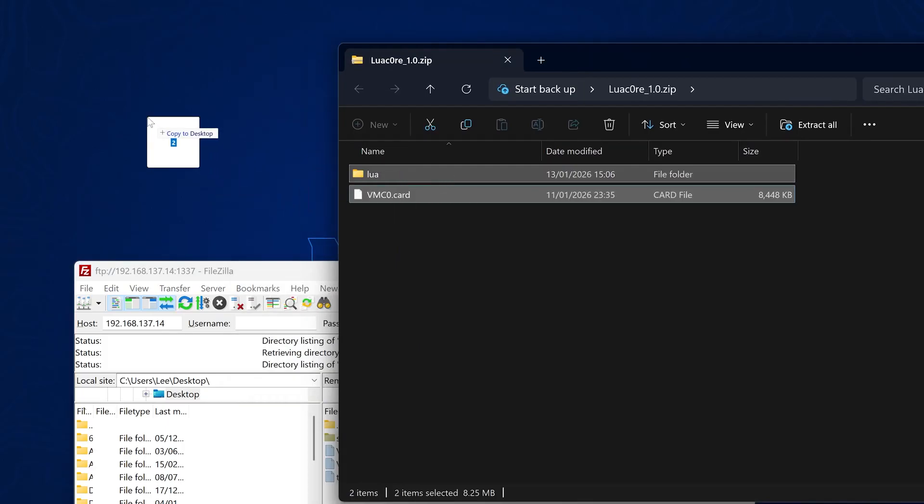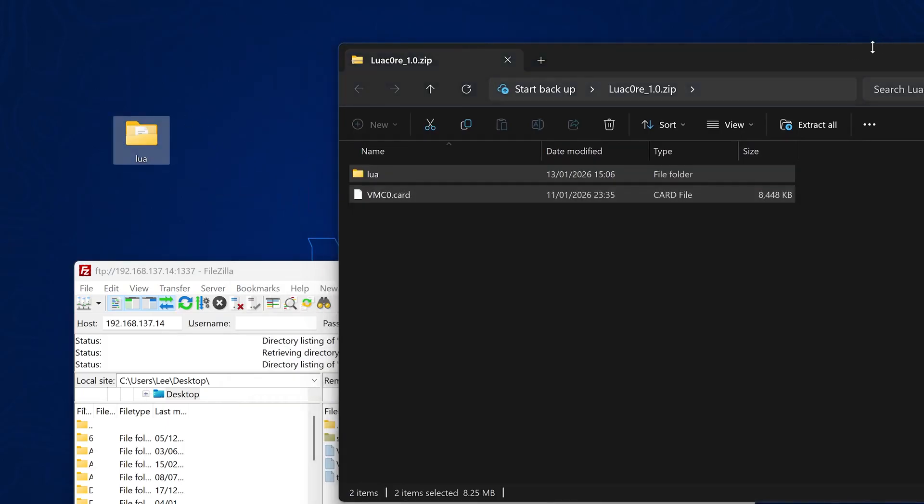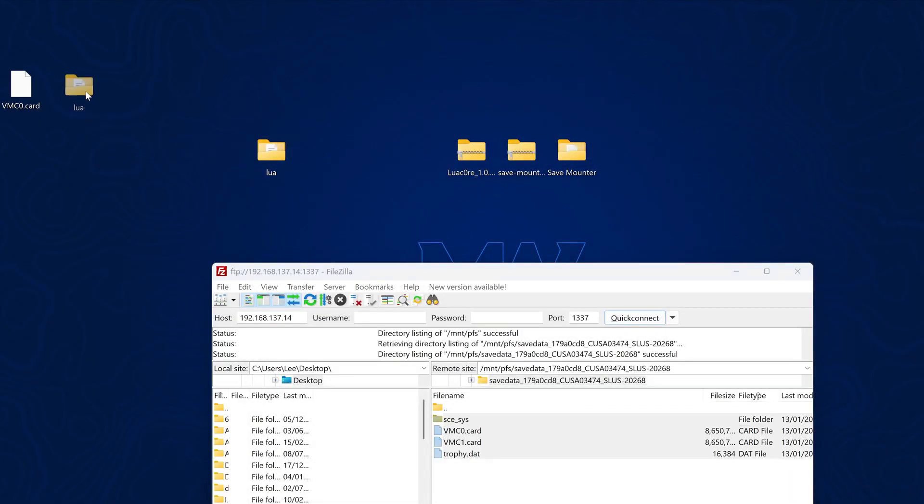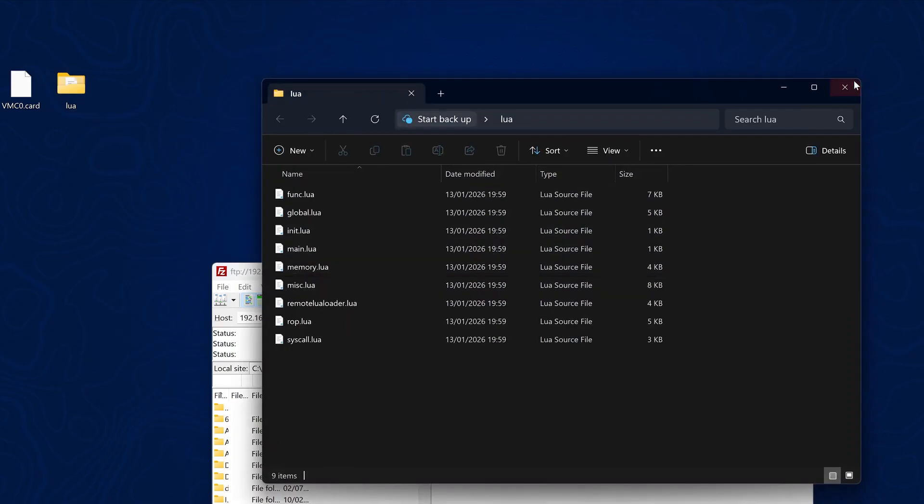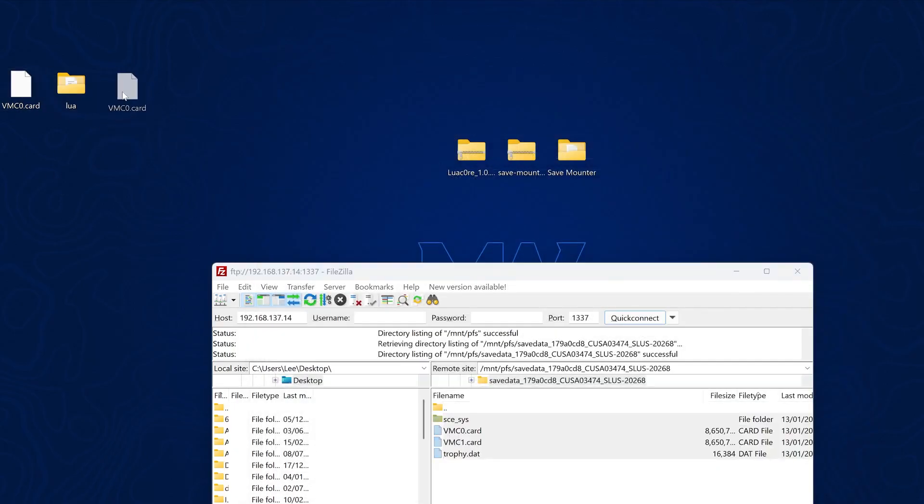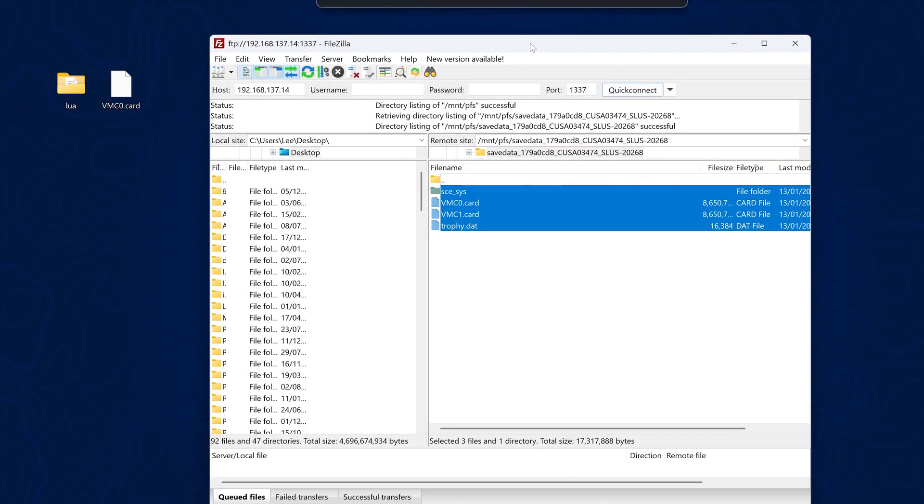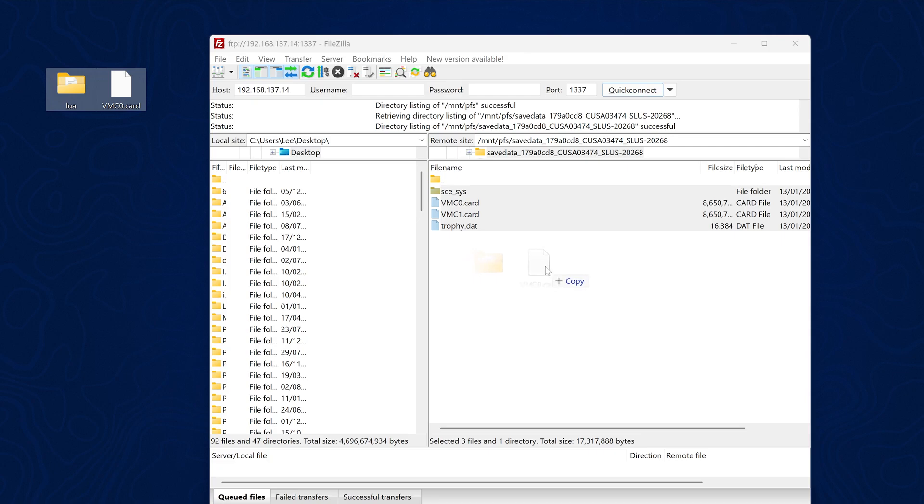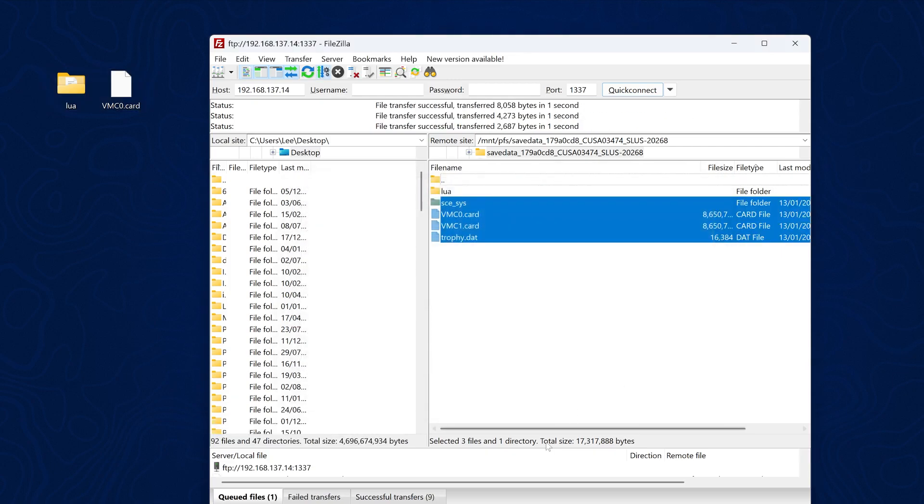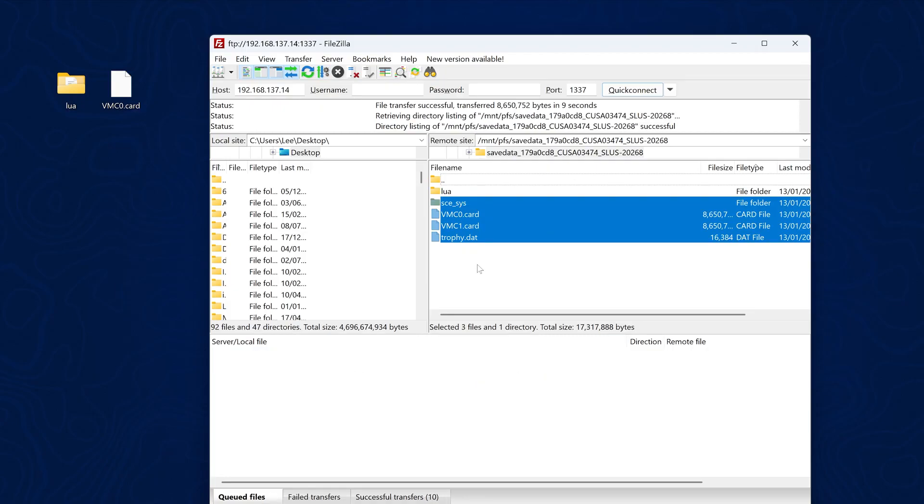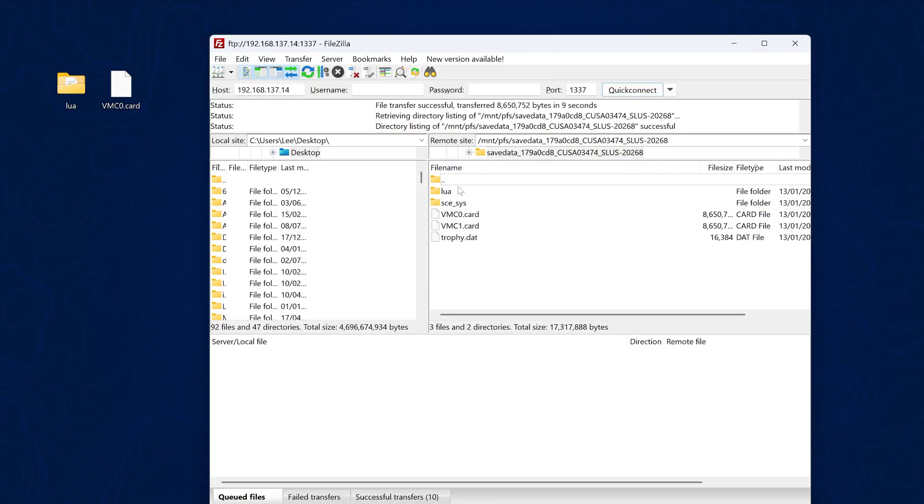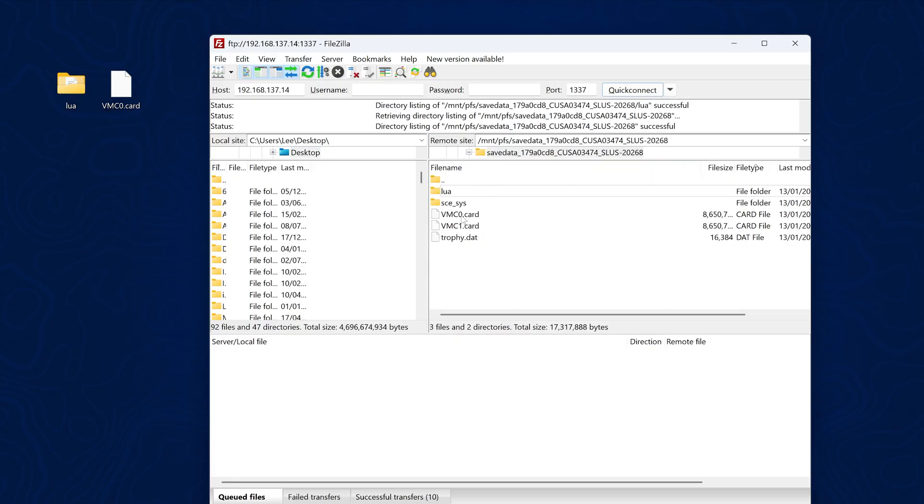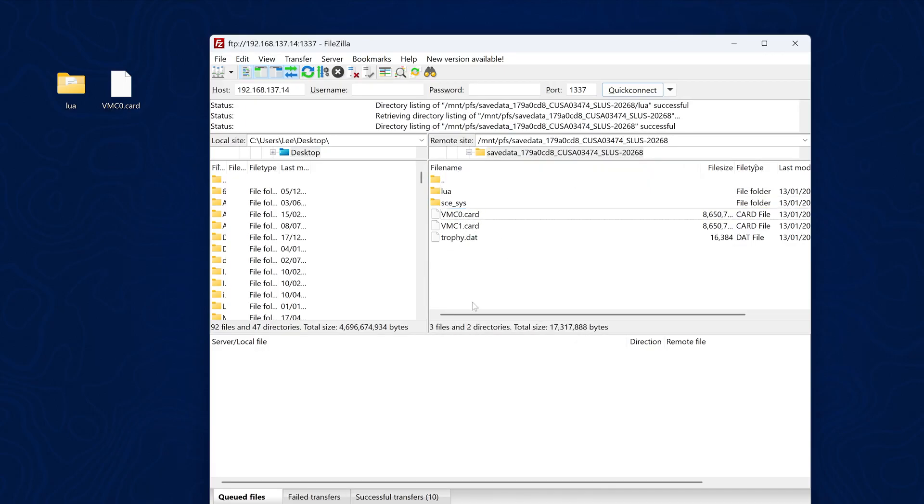We need to replace with our LuaCore 1.0. We're just going to extract the LuaCore files here over to my desktop. We have a Lua folder that contains all of the Lua files for the exploit and the VMC0.card, which is the virtual memory card for the PS2. And now we're simply going to drag and drop these into this folder and say overwrite. You can see VMC0 is being copied over and the Lua folder. And that should be done. So if we look at the Lua folder, we have all of our Lua files in there.